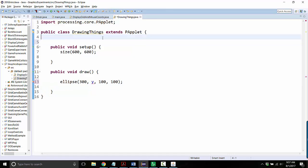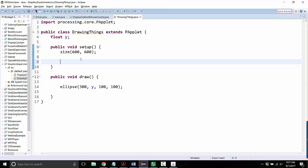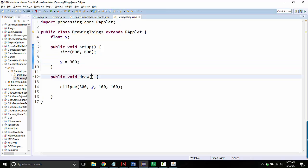You'll want to declare all of your variables at the very top of the program. So I'm going to make mine a float y. Float is like a double — it's a number that can have a decimal. And then I'm going to give it its initial value here, so I want y to start out at 300.